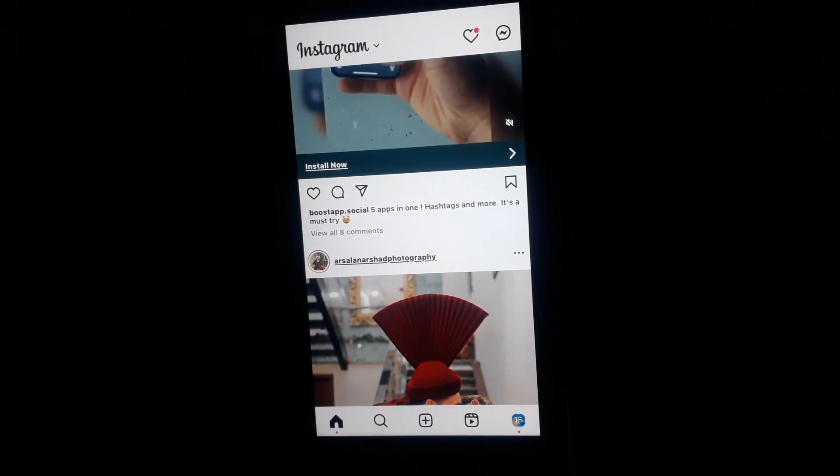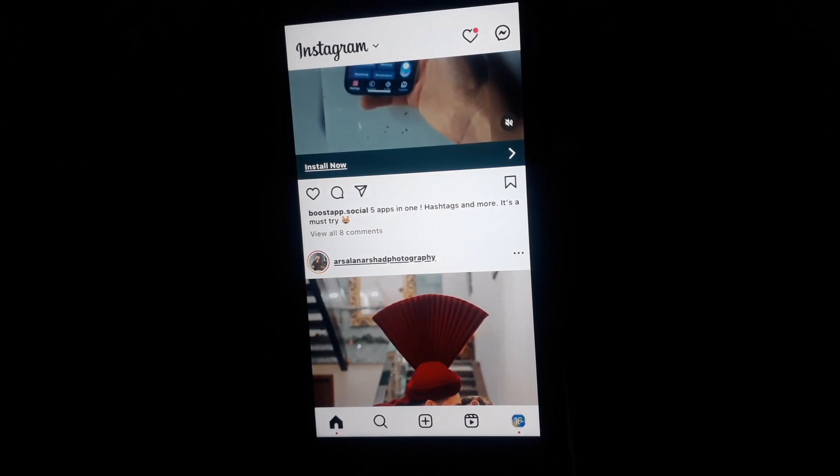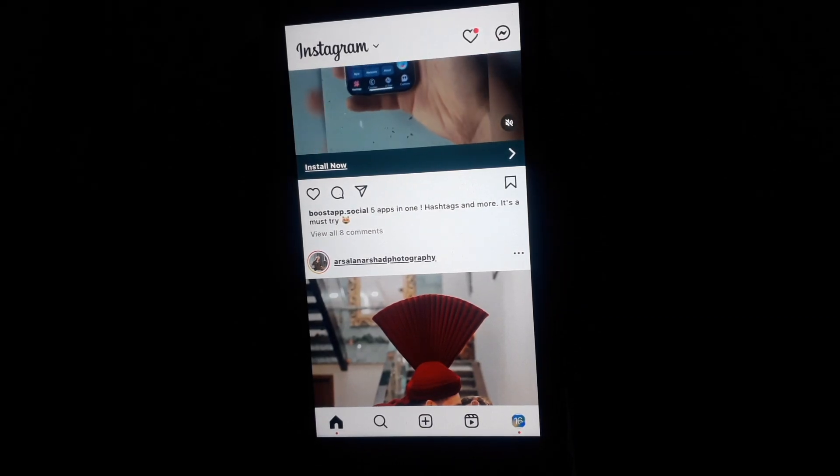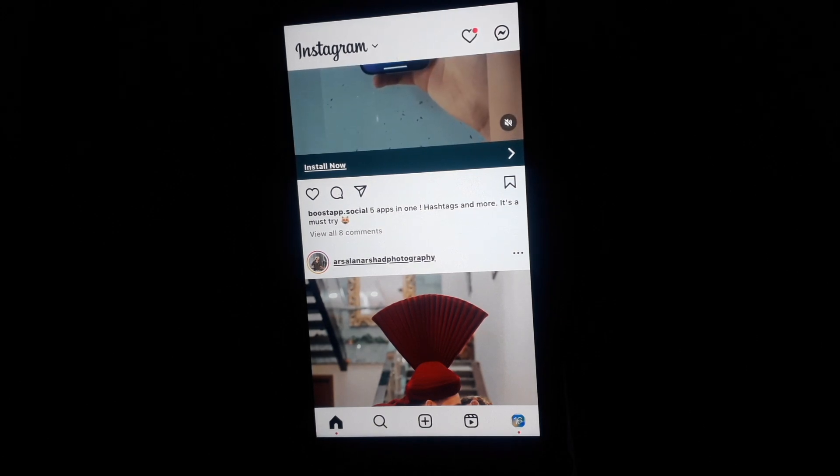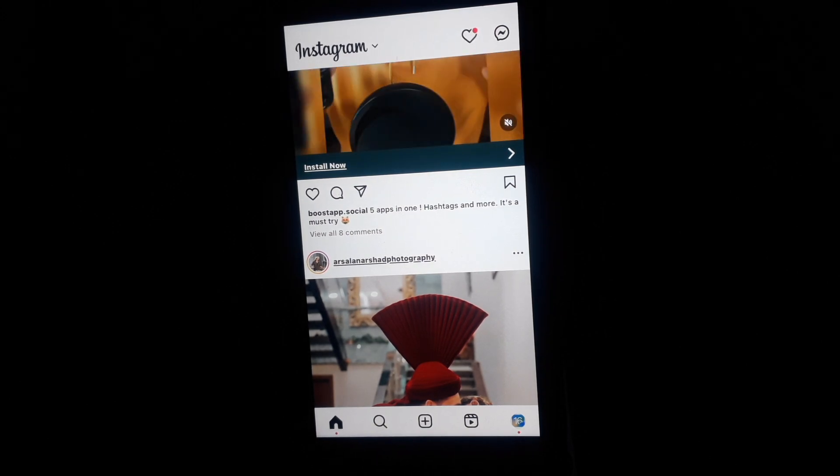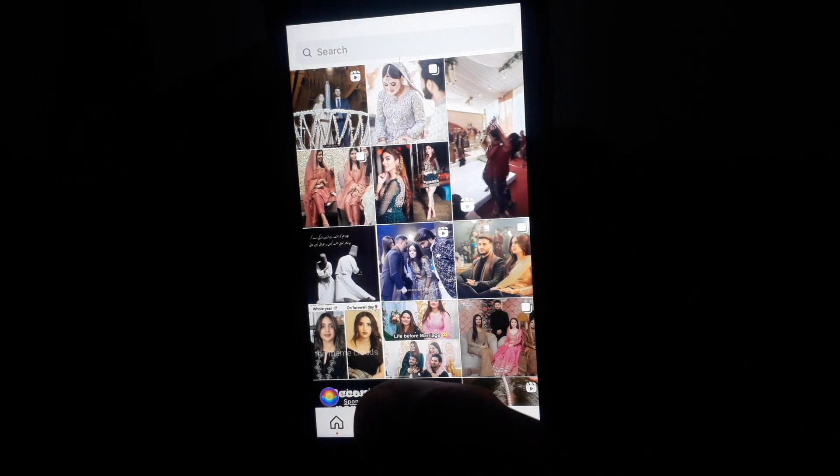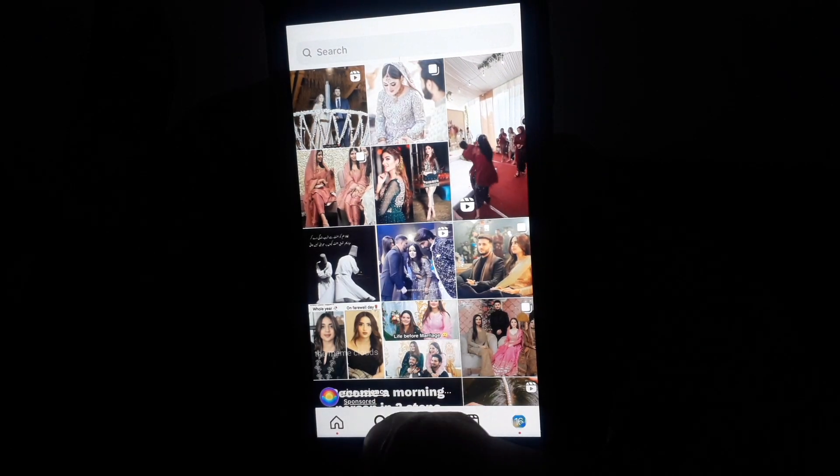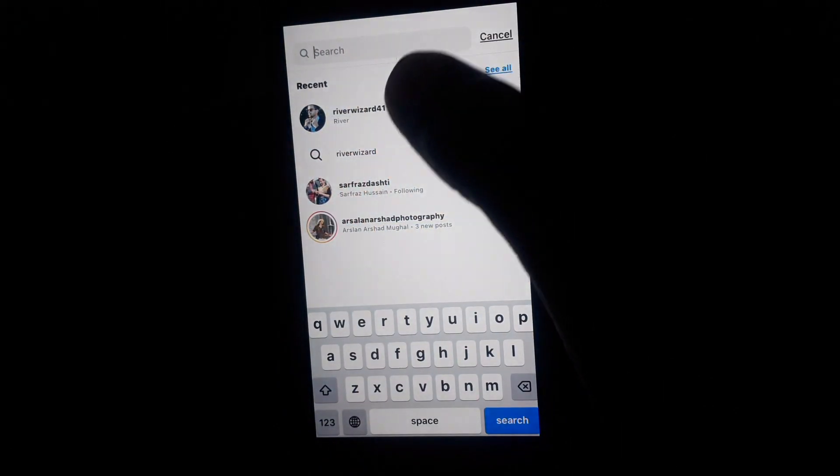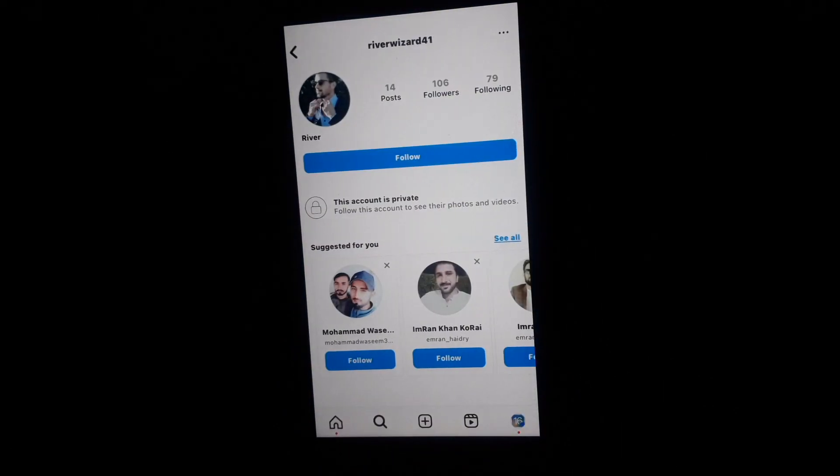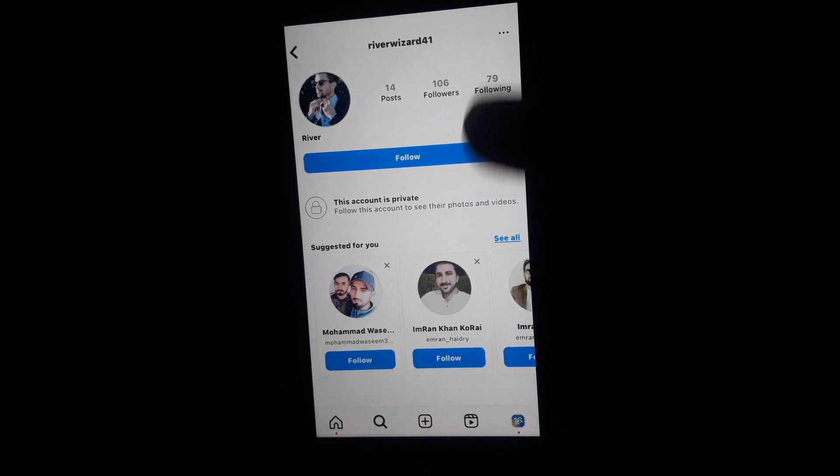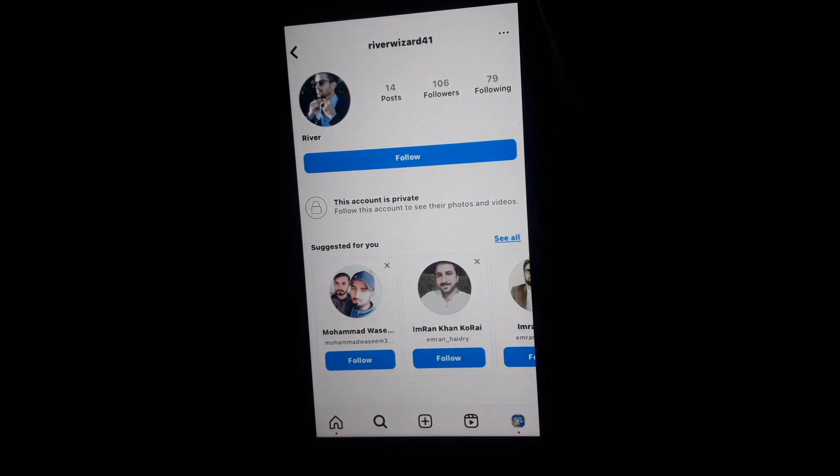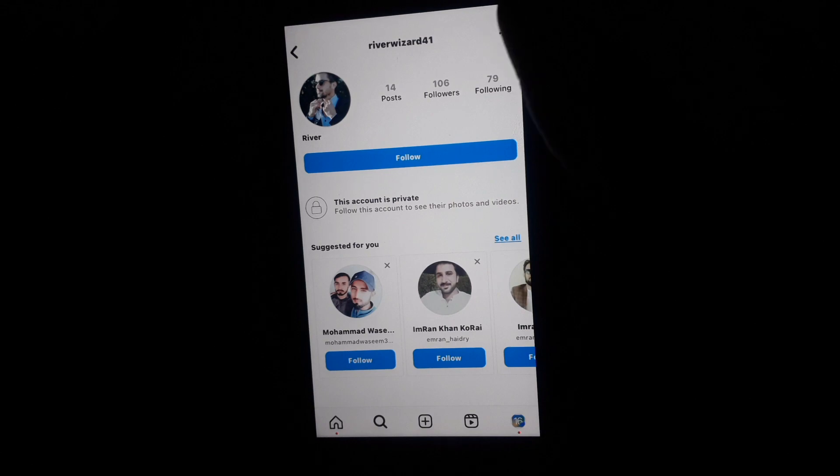Hello everyone and welcome to my YouTube channel. Today we're going to discuss how to see private account photos. For example, if I search for a private account and I want to see followers and photos of that private account, here you can see this is a private account and you want to